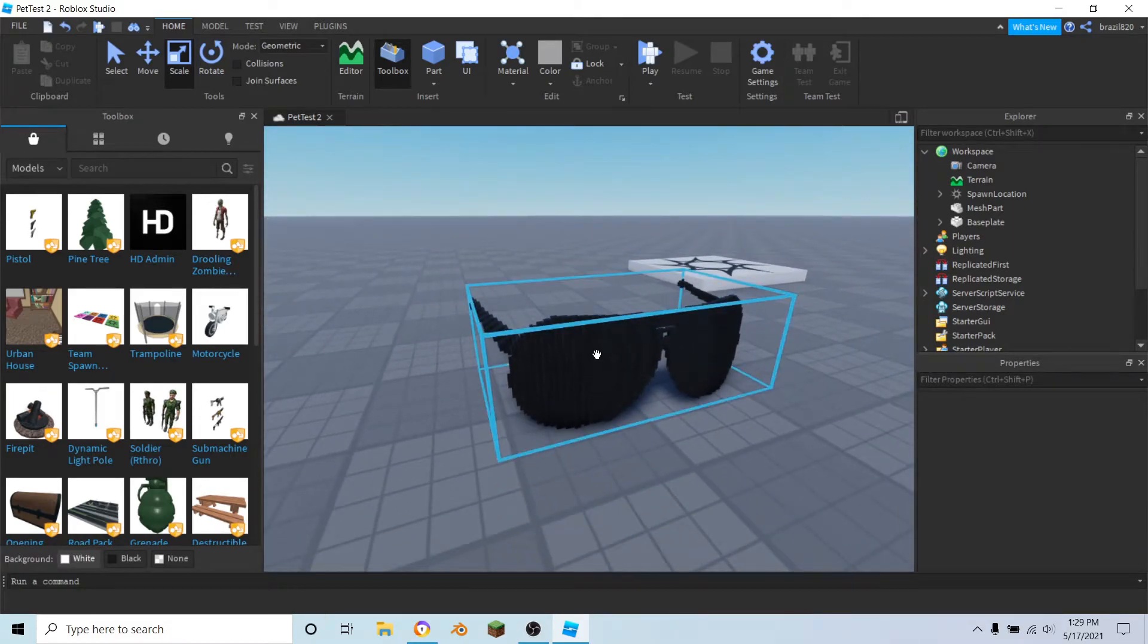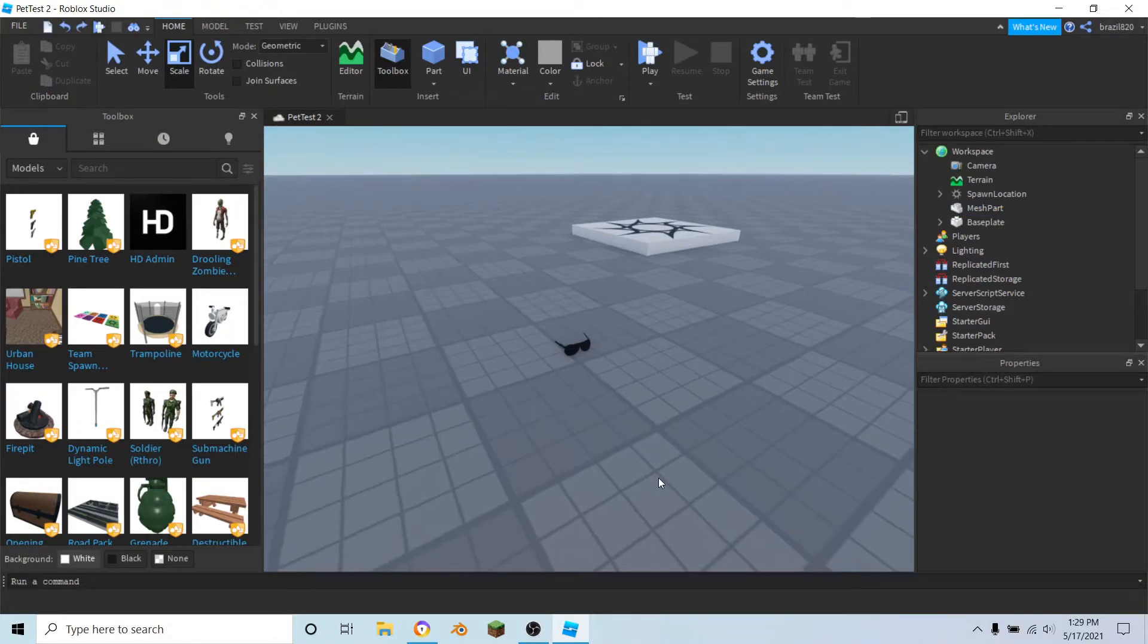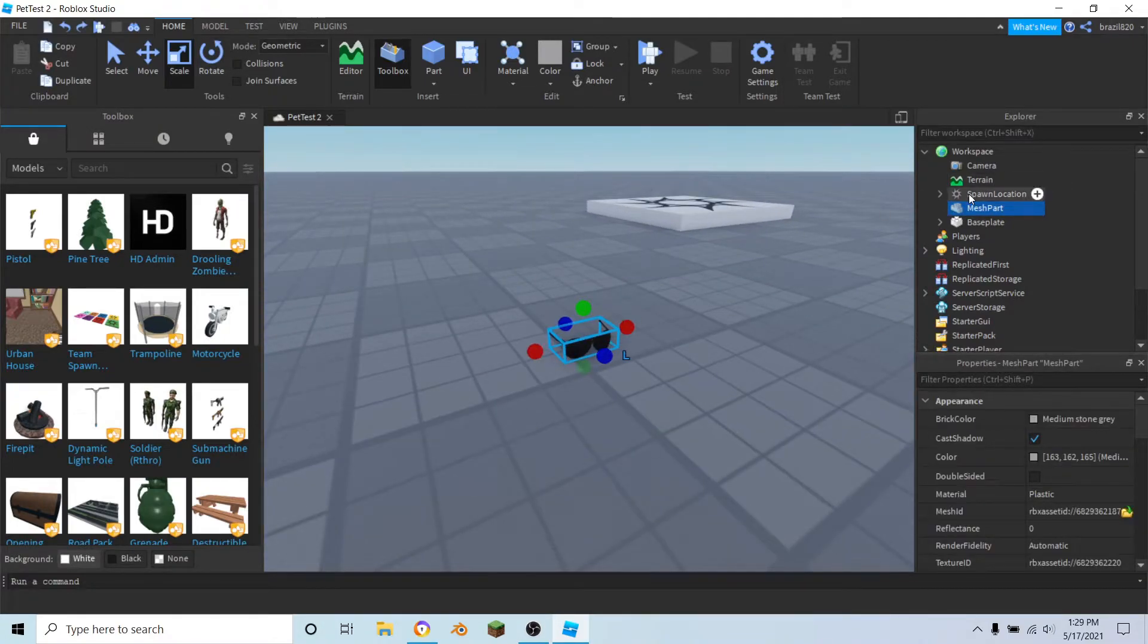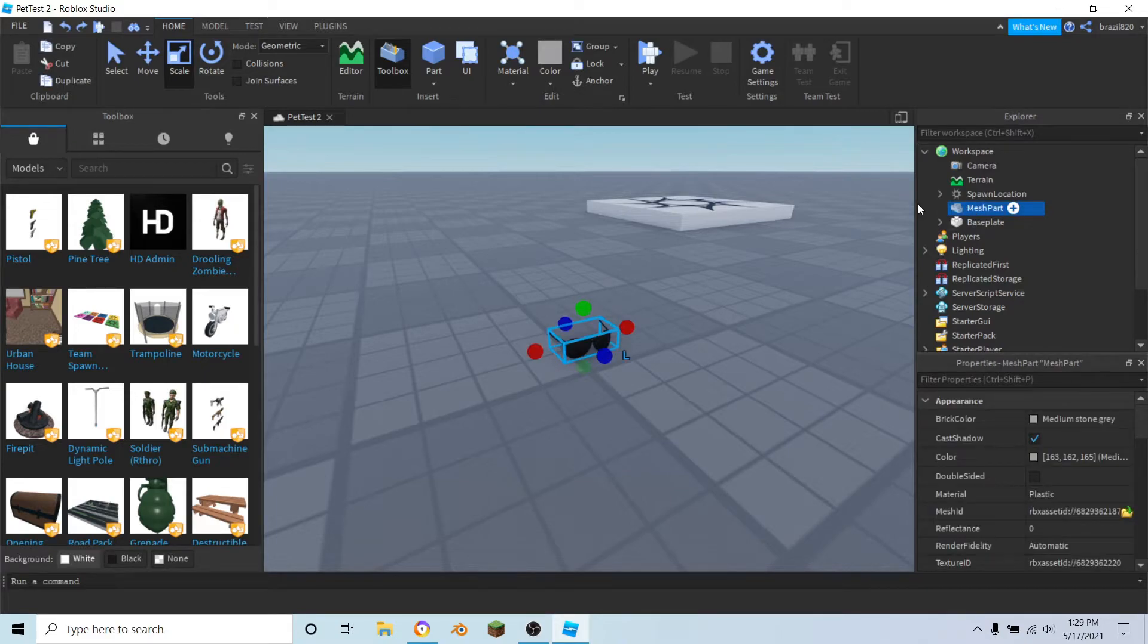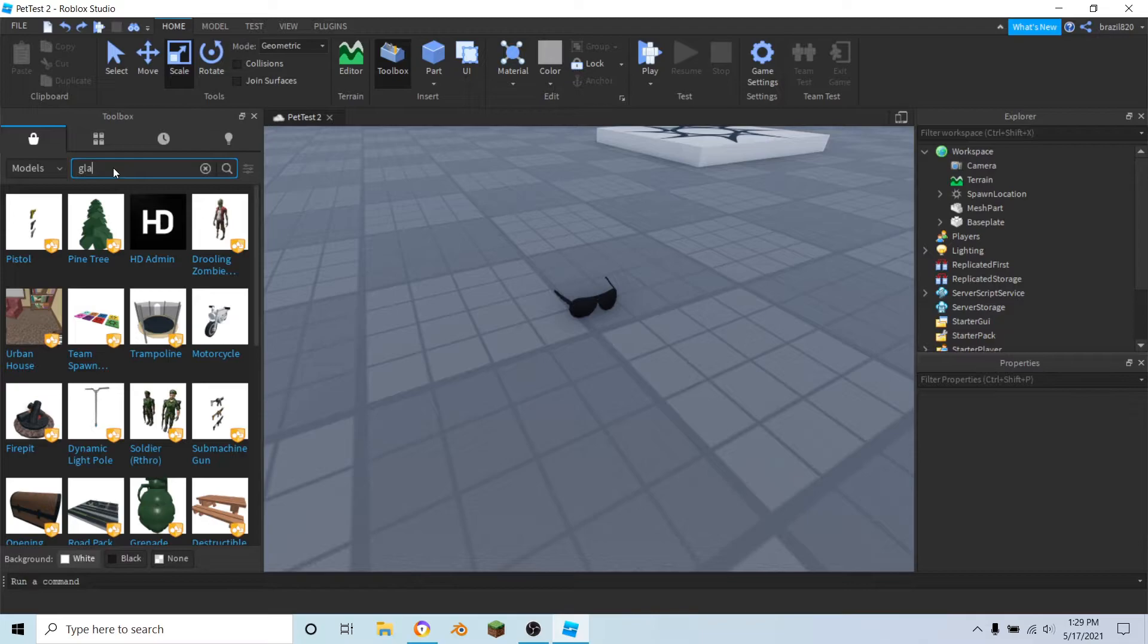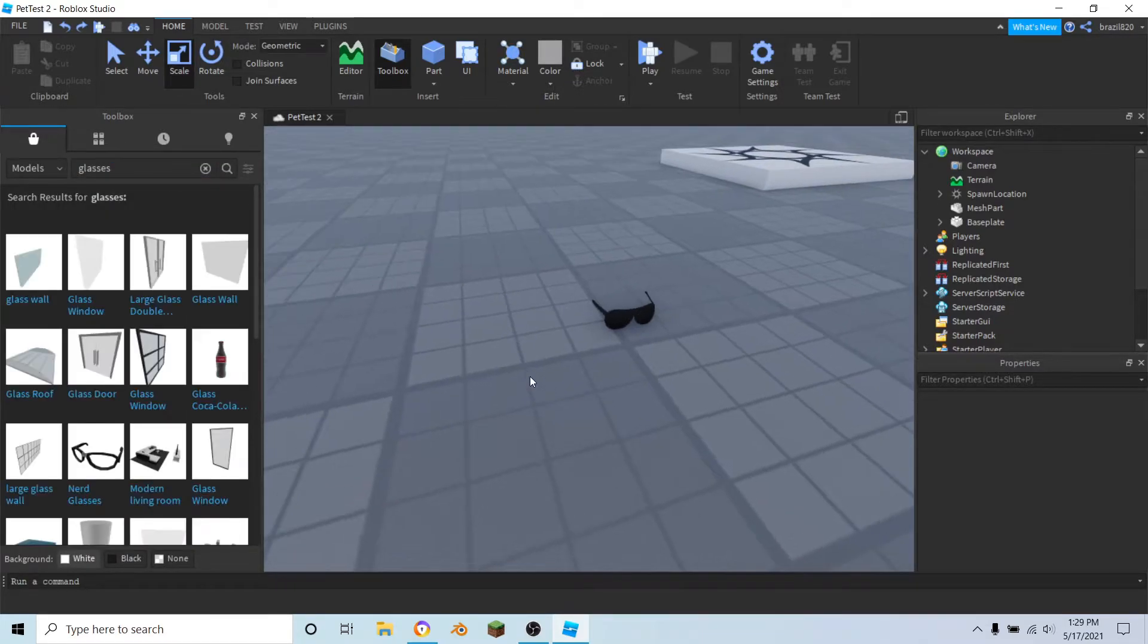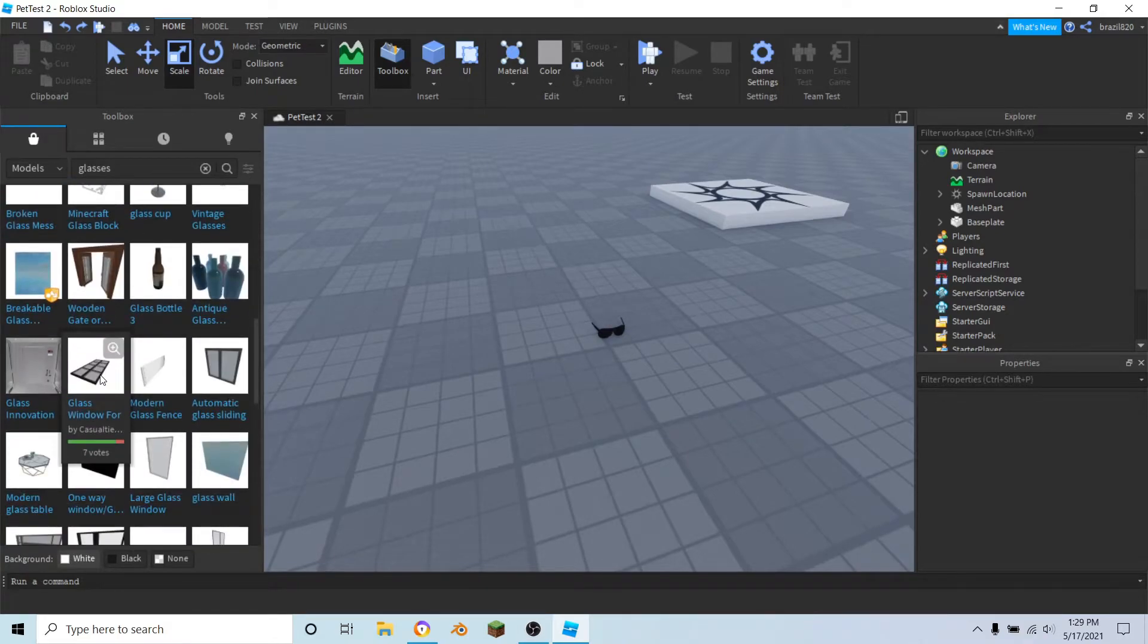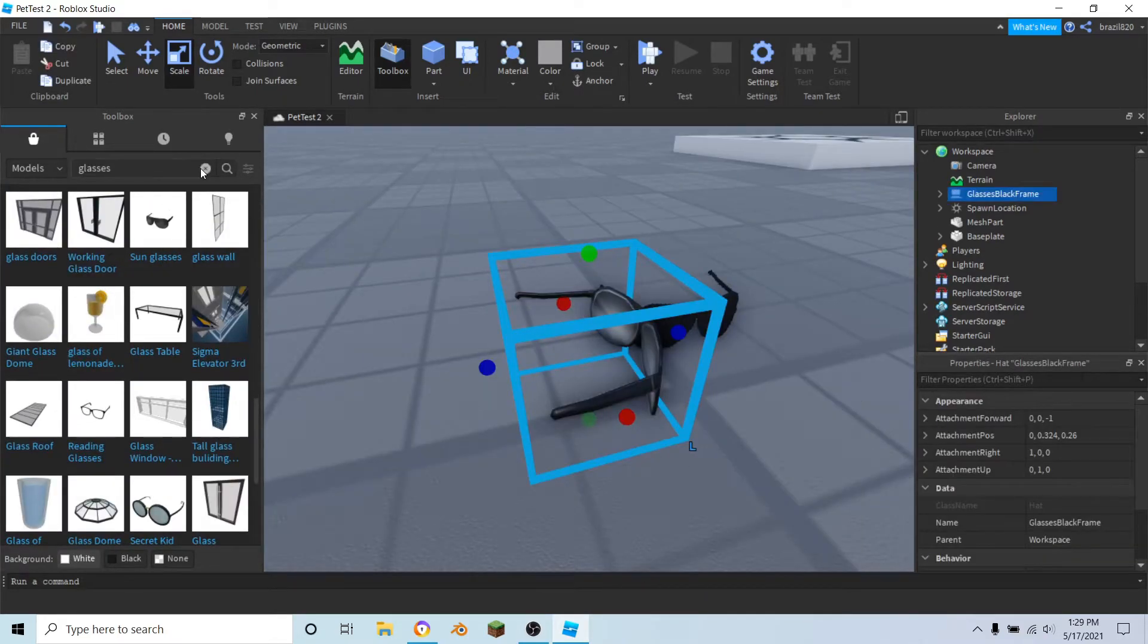And if you want to make these into an accessory, then here's what you need to do. First you want to change this. Actually, I'm going to type in glasses and take these.